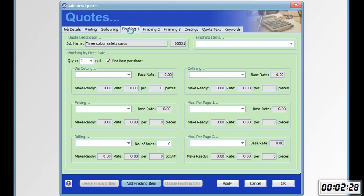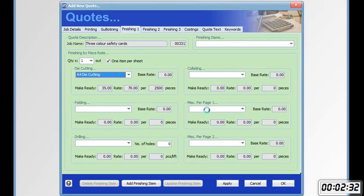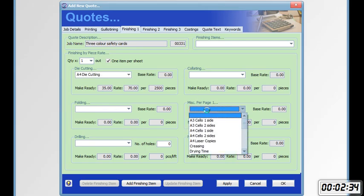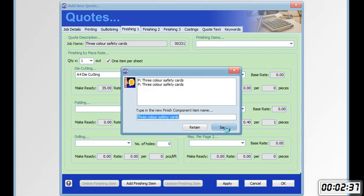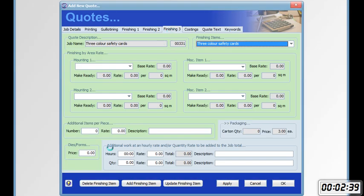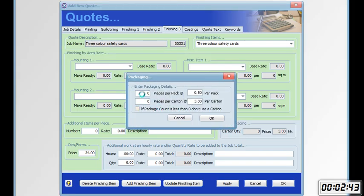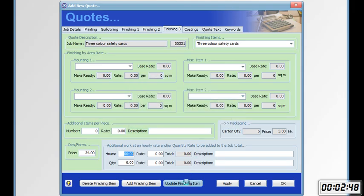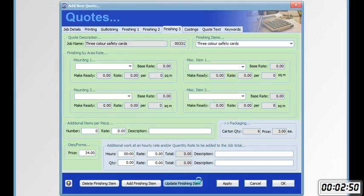Go to the finishing tab. Die cutting. A4 die cutting. Double sided cello glazing. Add finishing item. Put in the cost of the form. Packaging. Update finishing item.